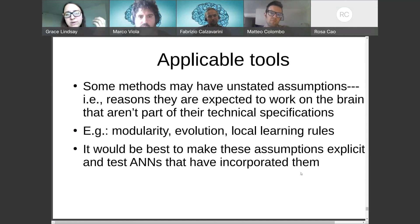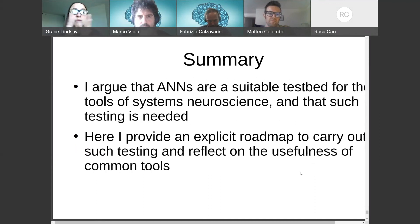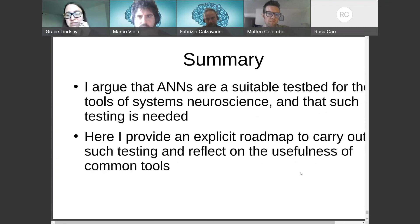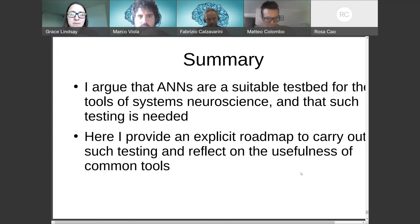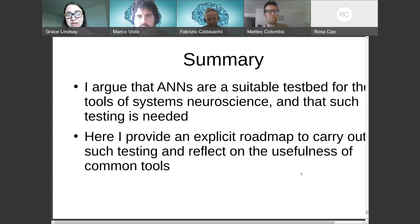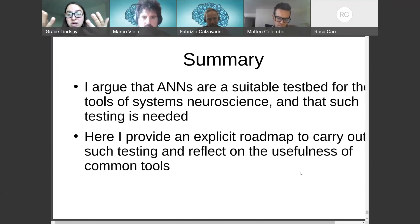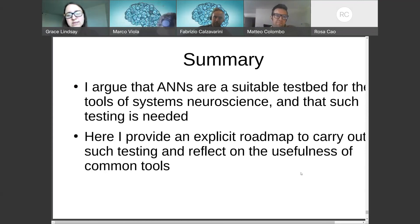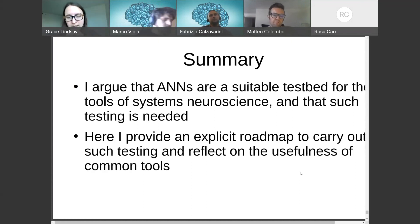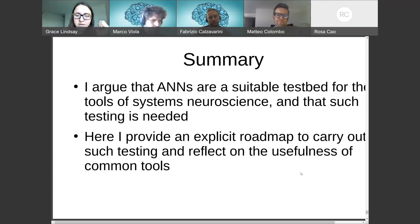To summarize: I'm arguing that we should use artificial neural networks to test the tools of systems neuroscience in a very explicit, iterative way. We're in need of this testing because we can't tell right now if our tools are really the most productive in getting us the type of understanding we want. I also provide a somewhat explicit road map for how we could do that kind of testing. Thank you.